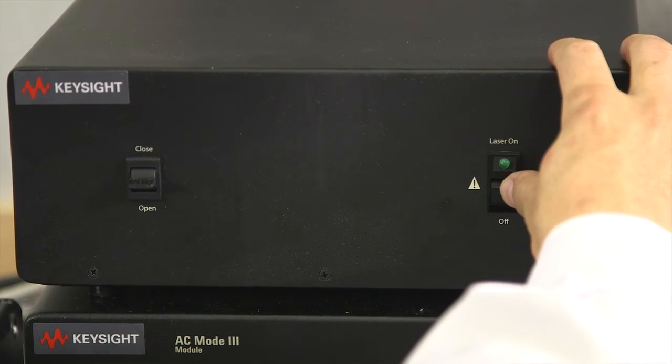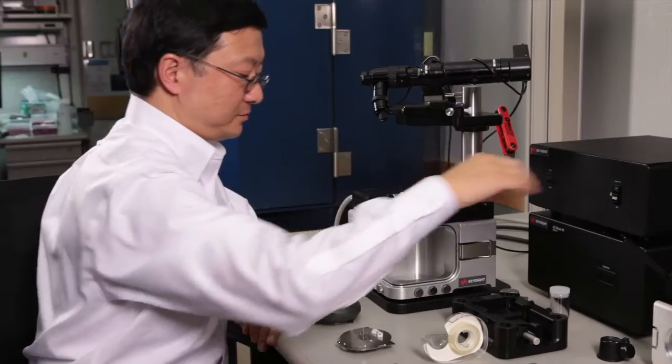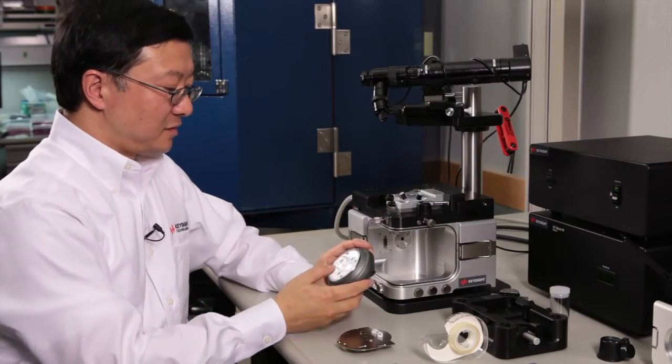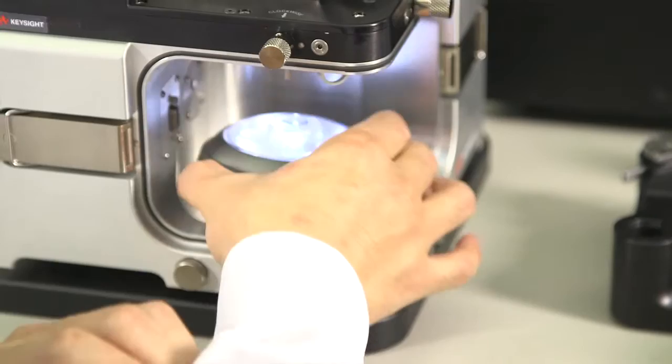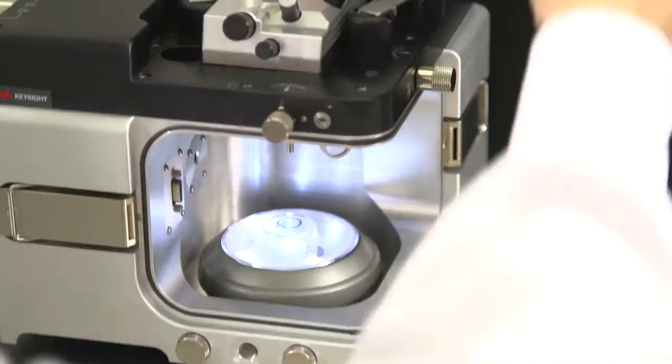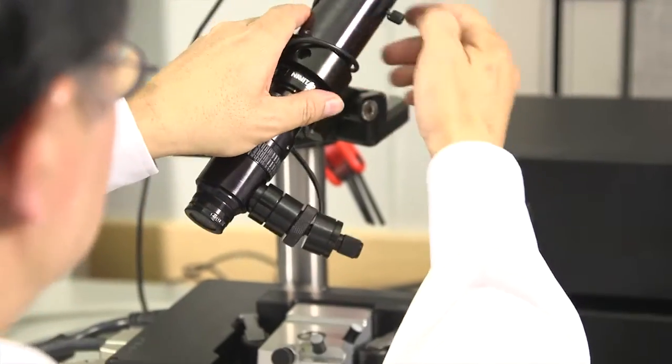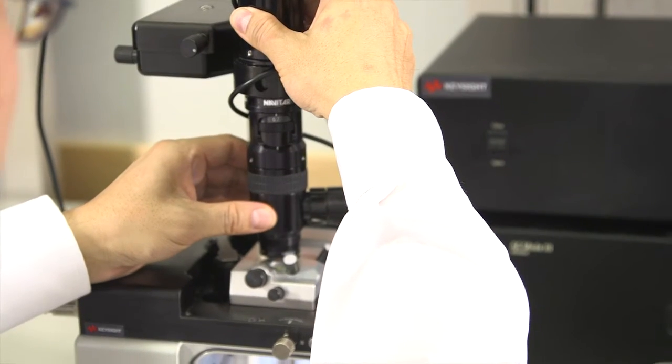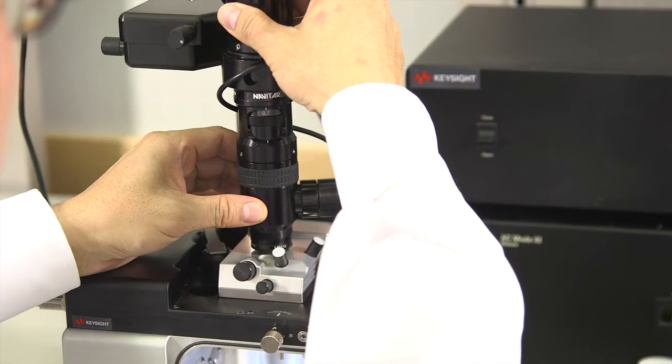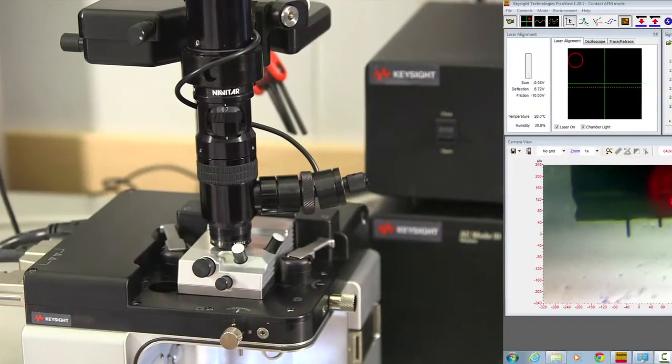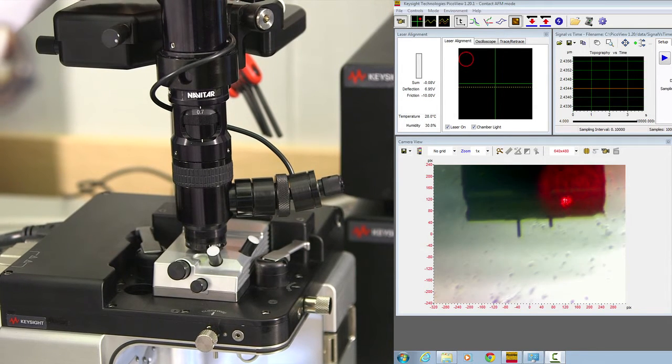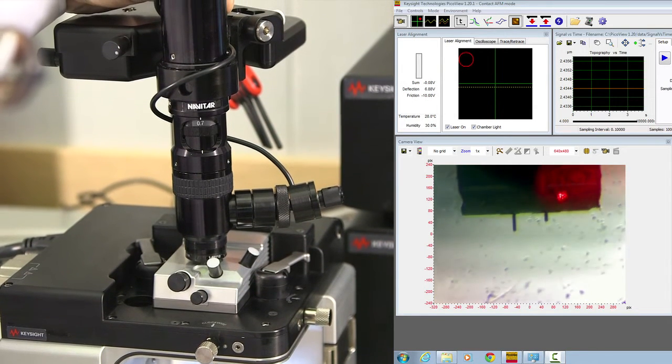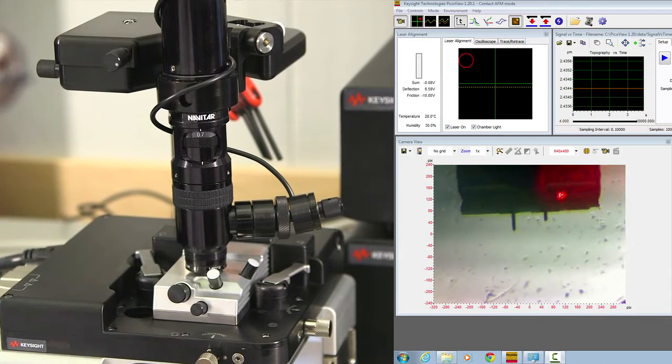Turn on your laser power. Turn on your LED light. Lower the optical microscope so you can see the optical view from the computer. Do the necessary focus so everything is nice and clear.